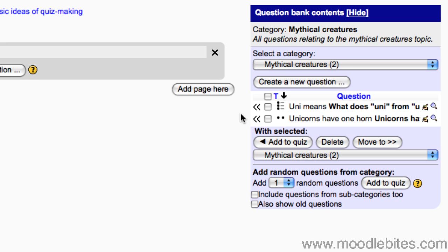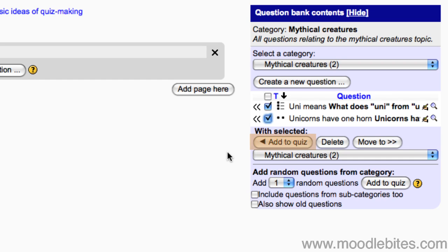Take the questions you would like to add to your quiz and click the add to quiz button.